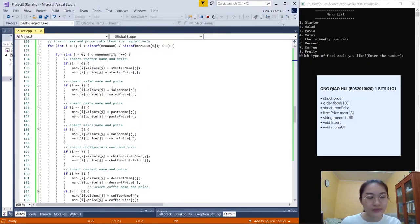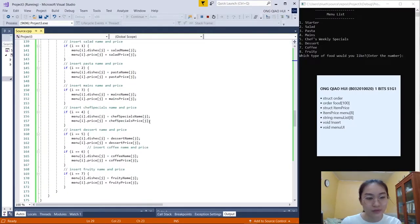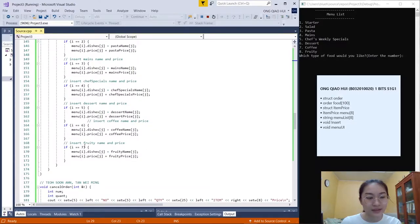If i equals 0, it will display the starter name and price. If i equals 1, it will display the salad detail. 2 will display the pasta detail. 3 will display the mains detail. 4 will display the special detail. 5 will display the dessert detail. 6 will display the coffee detail. And 7 will display the foodie detail.